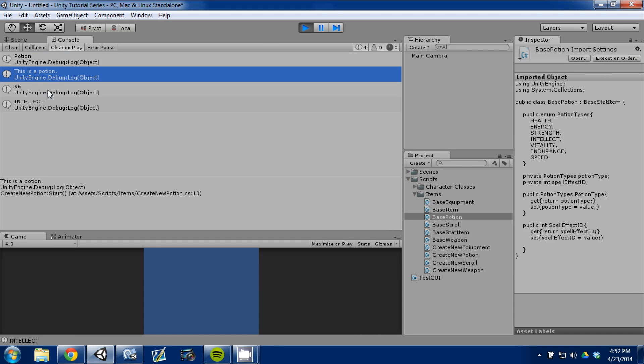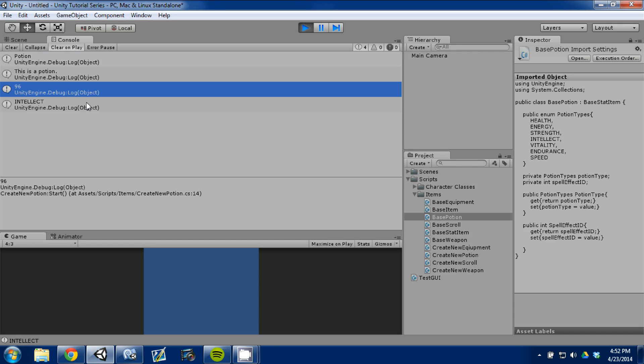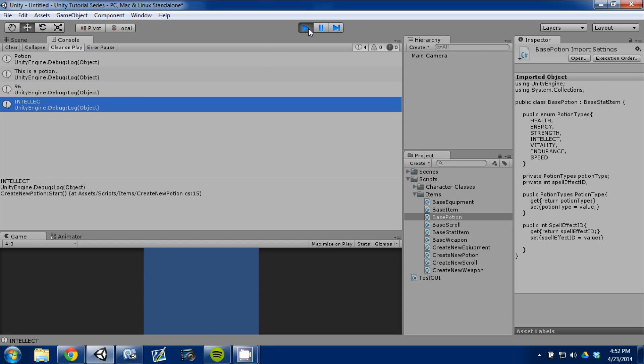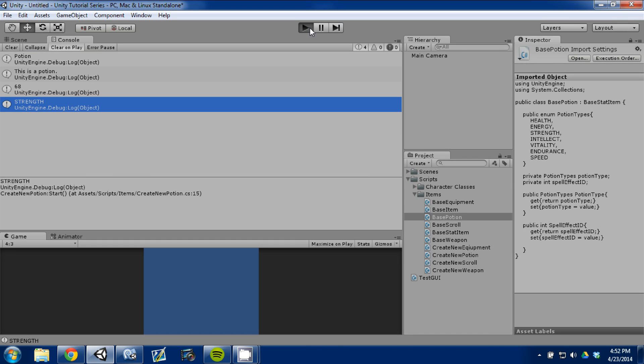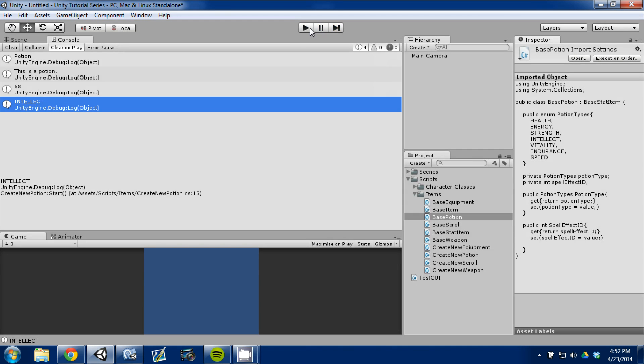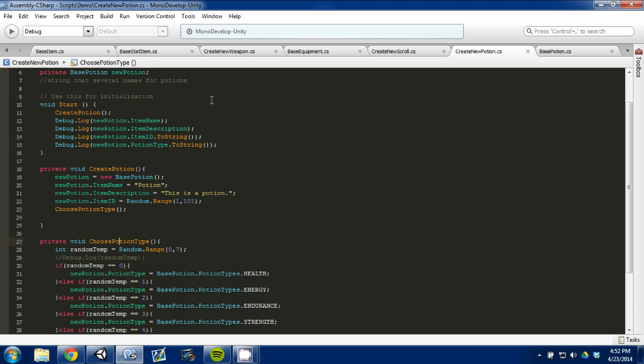So, here we go. Do it again. And now it's working. We've got a potion. This is a potion. This is the description, the ID, and it's an intellect potion. Press play. Strength. So, it's working. Perfect.